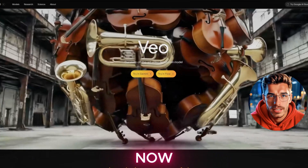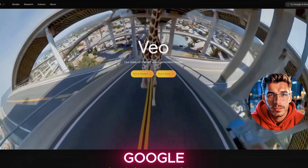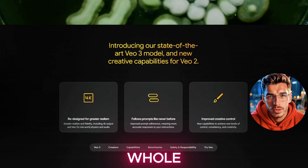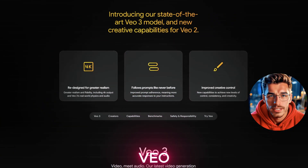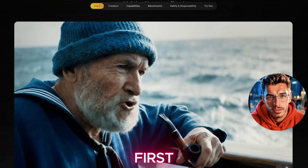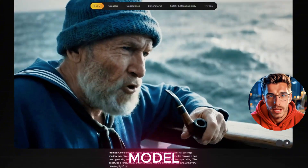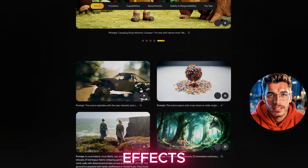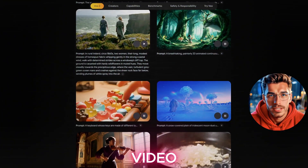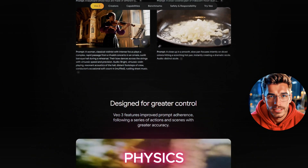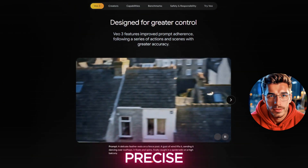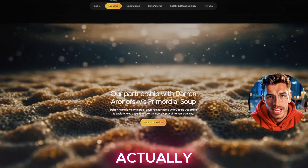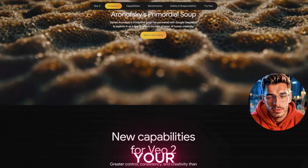Now let's talk about Google VO3, the AI video model making waves around the world. VO3 isn't just about visuals — it's also the first public AI model that generates sound, dialogue, and sound effects alongside your video. It also features realistic physics simulations and precise facial animations, including lip syncing that actually matches your script.